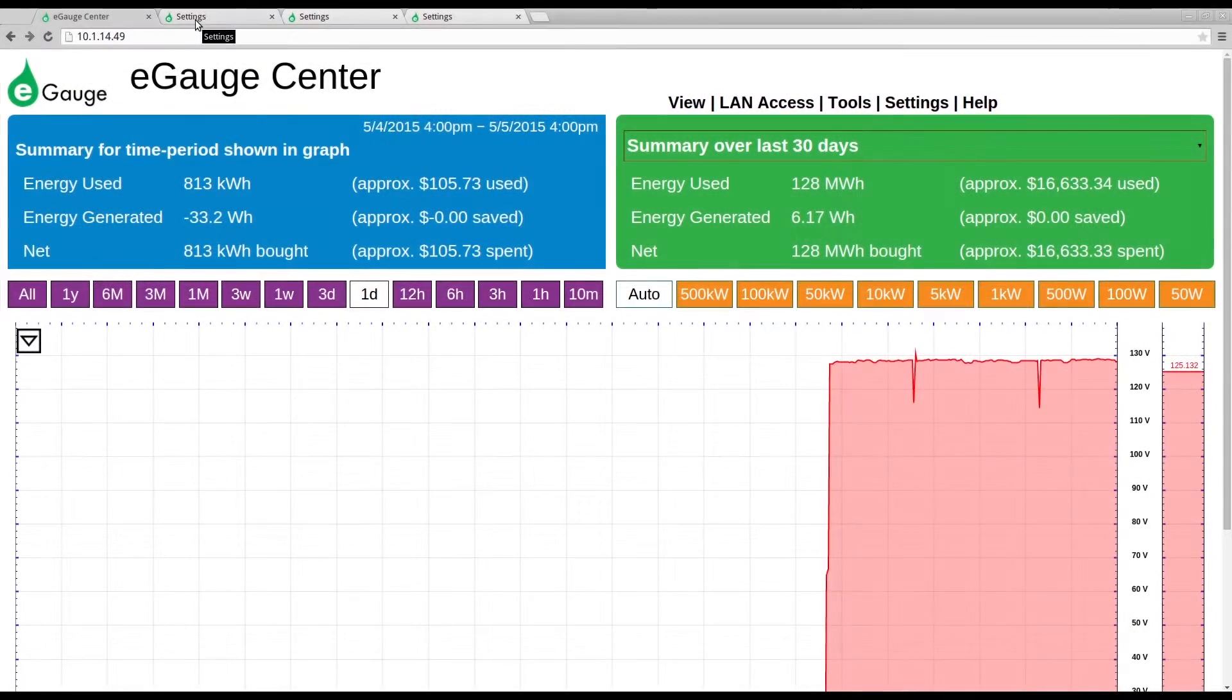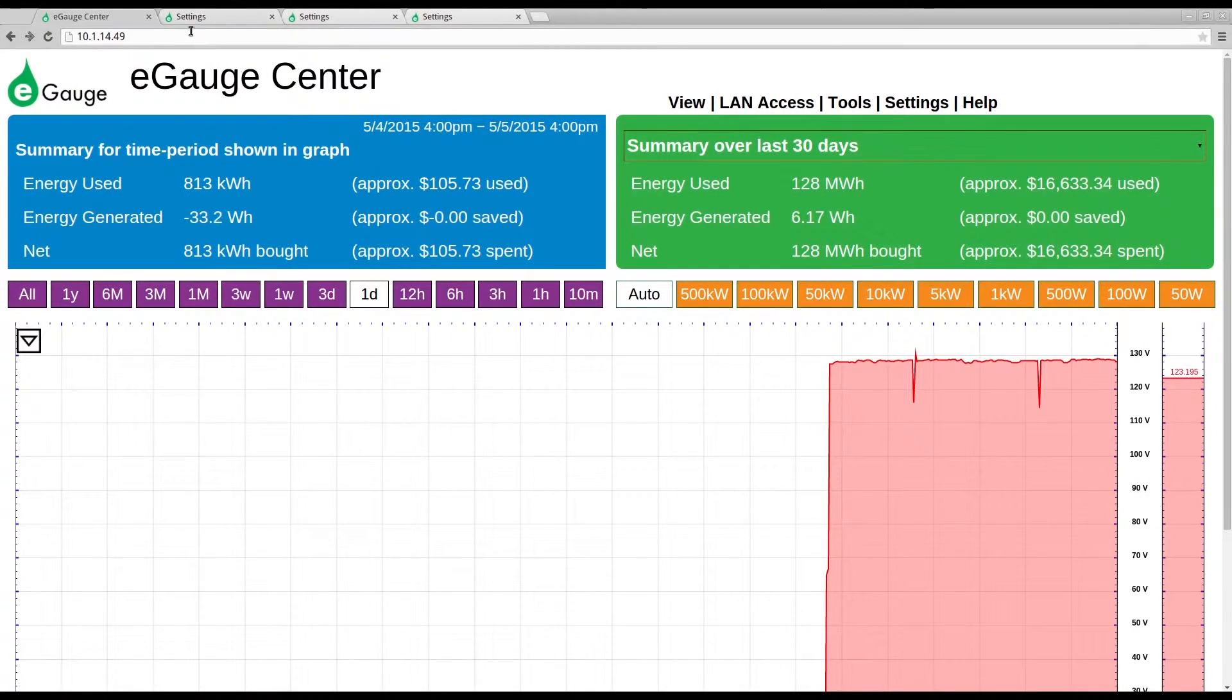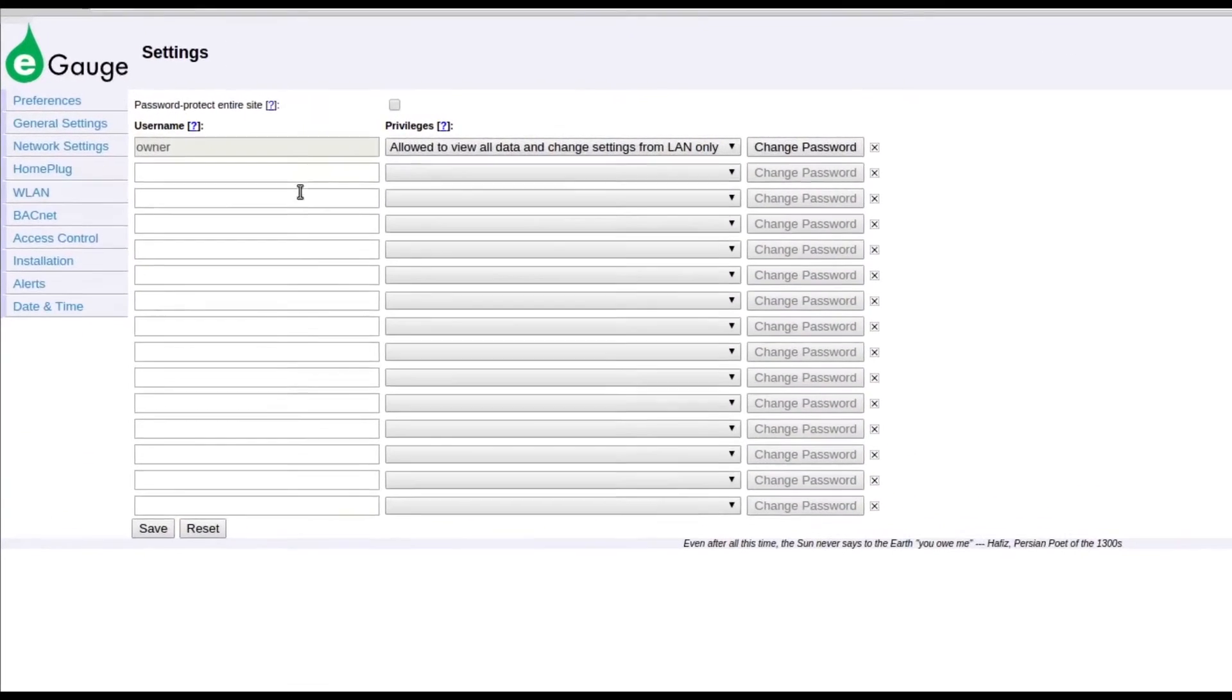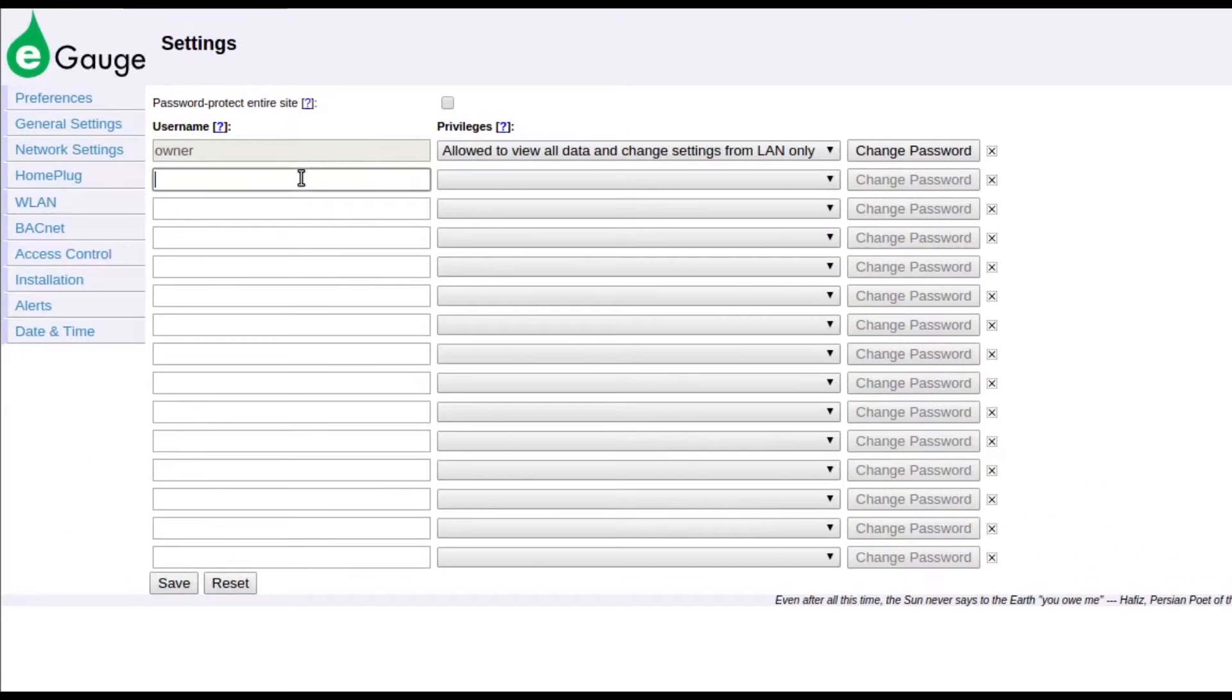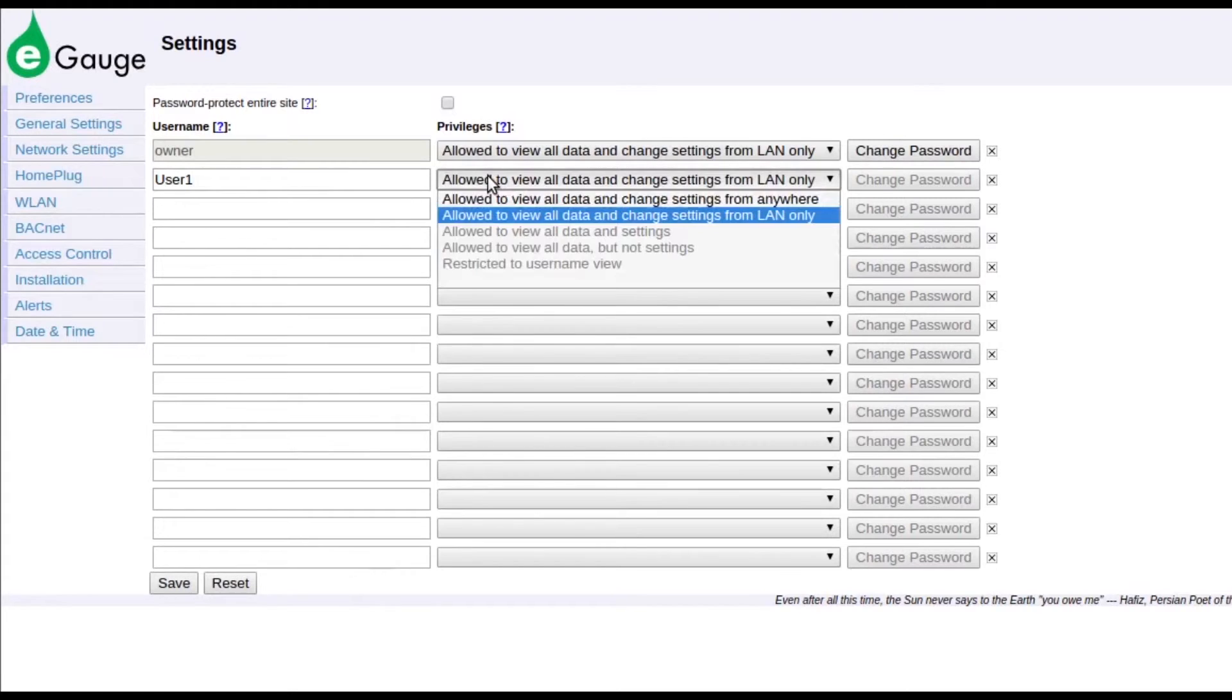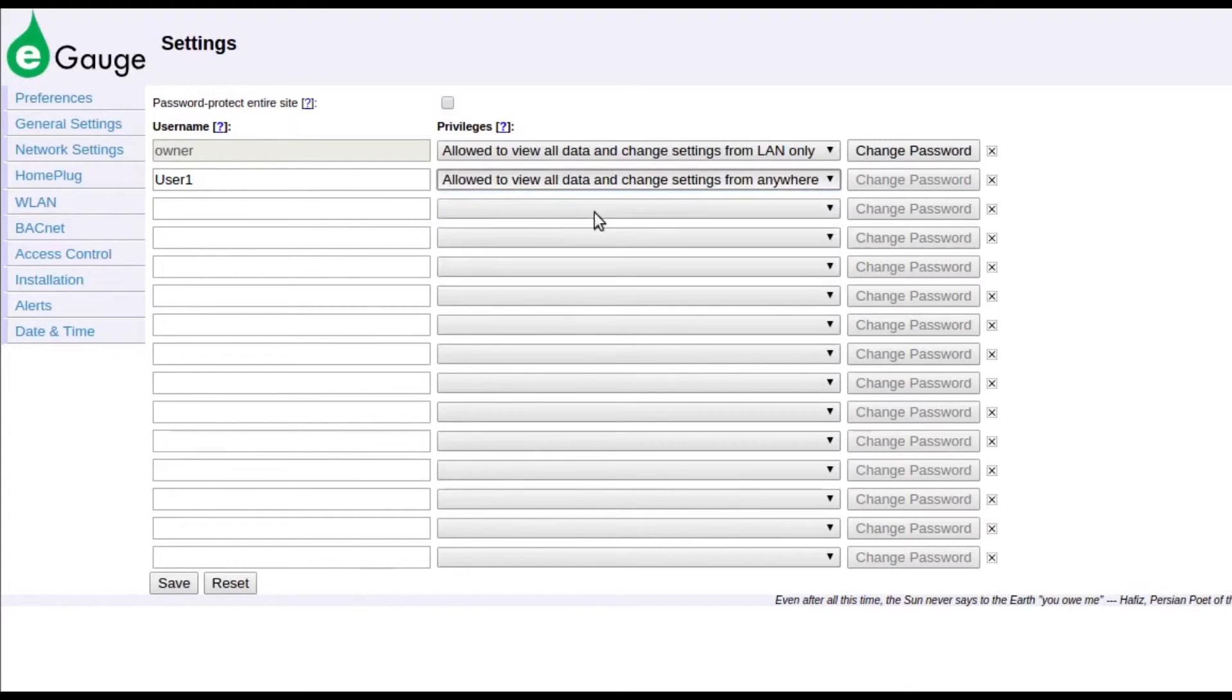When the eGauge is publicly available, usernames can be created that allow settings to be changed. These usernames can be given permission to make changes over the LAN only, the default setting, or from anywhere. This setting is commonly used in commercial and residential installations, where customers might want to share their usage and generation information with customers or friends.